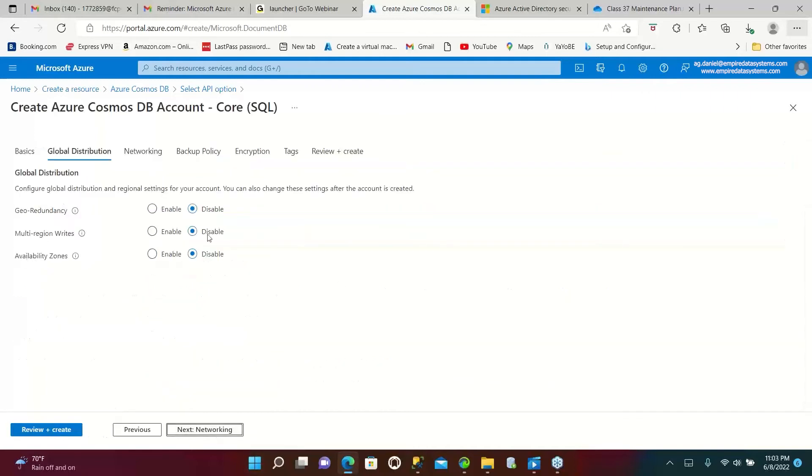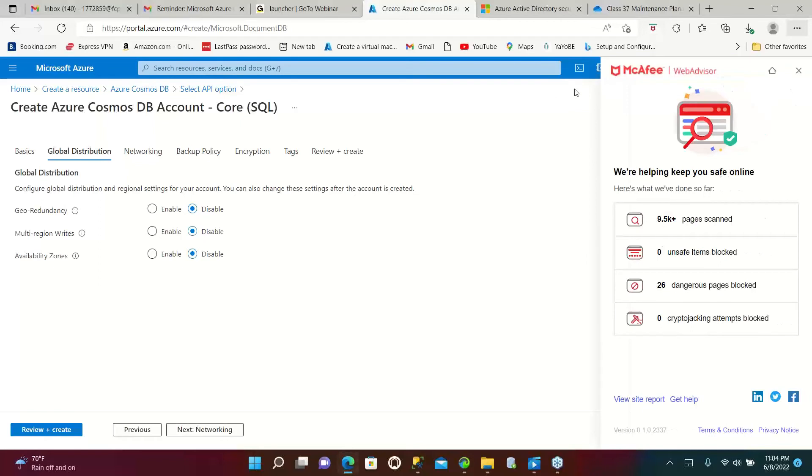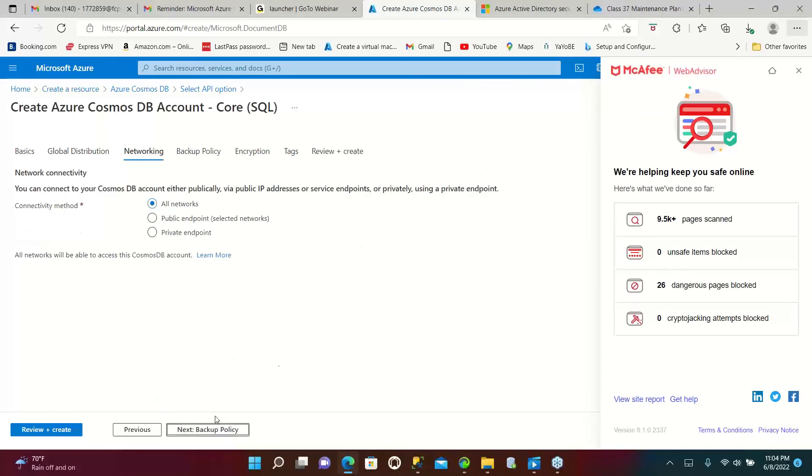This is all going to be the same, we are not going to change it because we don't want to worry much about this. Click on next. So this is all common, so don't worry. Review and create, click on review and create.